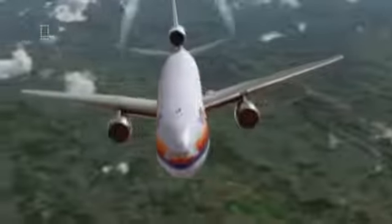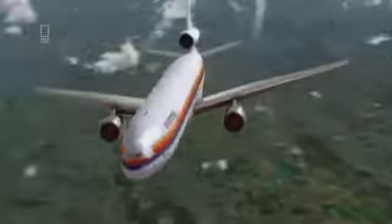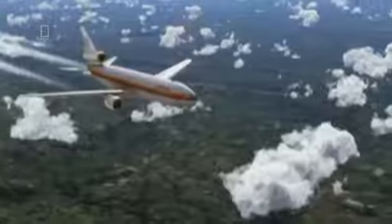A DC-10 en route to Chicago, packed with children and vacationers. One hour into the flight, an engine fails. Although it still has two good engines, the plane becomes almost unflyable. 285 passengers face a horrific crash landing at Sioux City. Why did a simple engine failure lead to a crash?